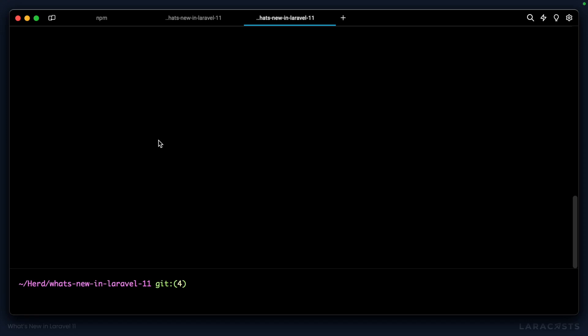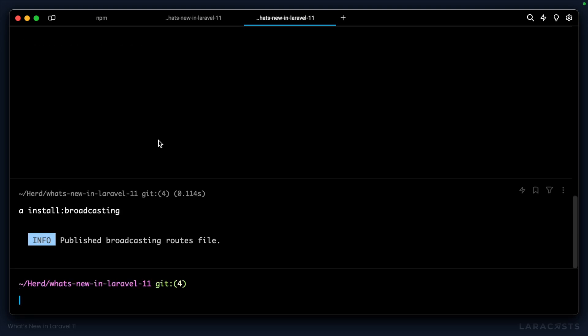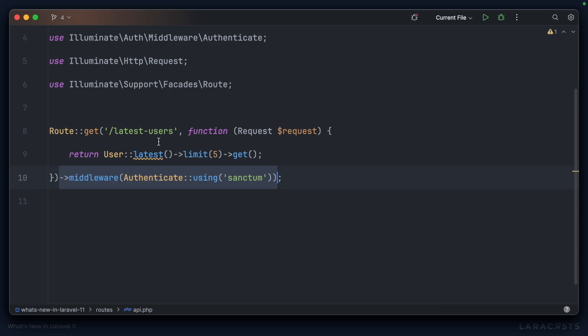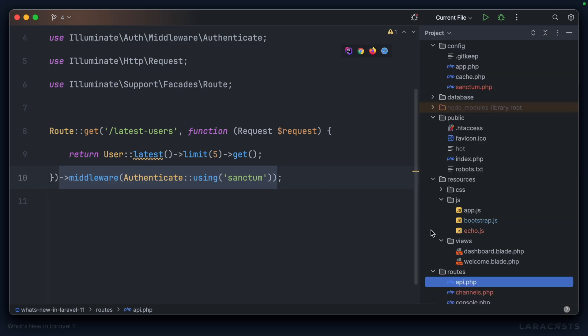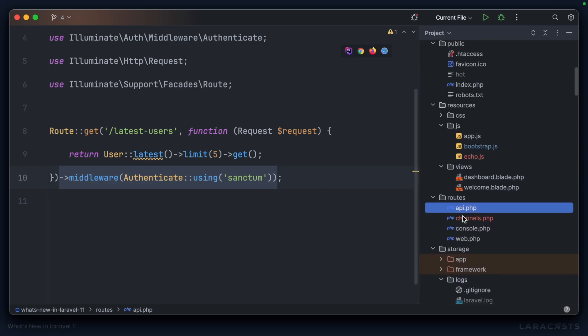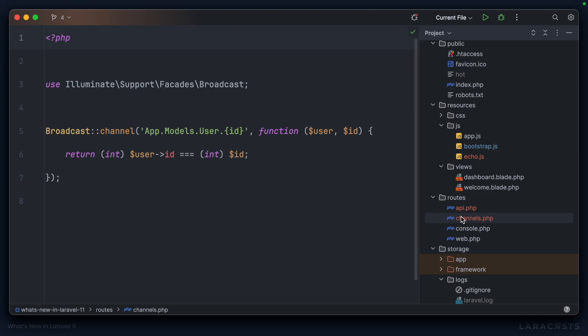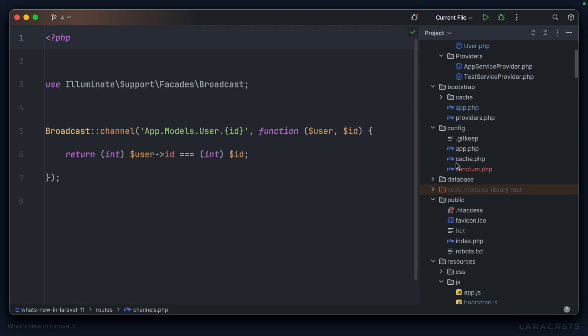The same is true for broadcasting. It won't be available out of the box, but it's easy to install using php artisan install:broadcasting, which will publish our broadcasting routes file, as we can see here, channels.php. And it will also configure our application for us.